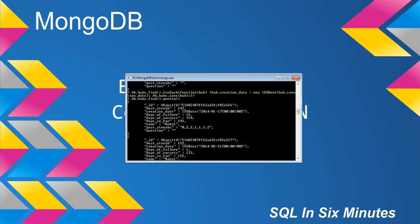Hab is each of those documents in that collection. Then we're saying, hey, that document hab, the field creationDate, let's set that to a new ISODate, hab.creationDate.